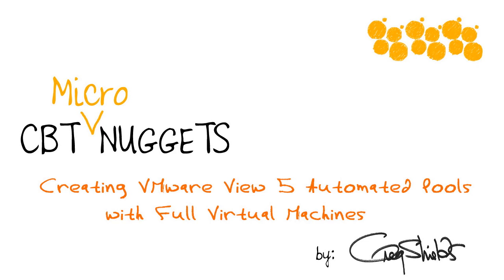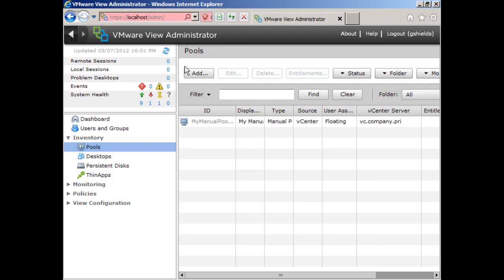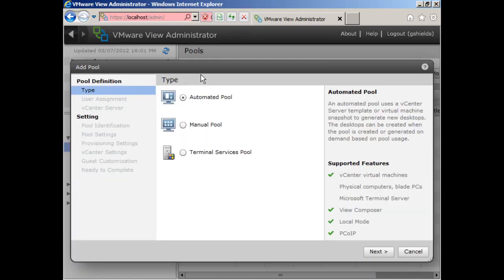I put together recently a training series on VMware View 5 for CBT Nuggets, and out of that series, I've extracted this micro nugget to show you how to create a VMware View 5 automated pool with a bunch of full virtual machines. Let's go ahead and create that now.